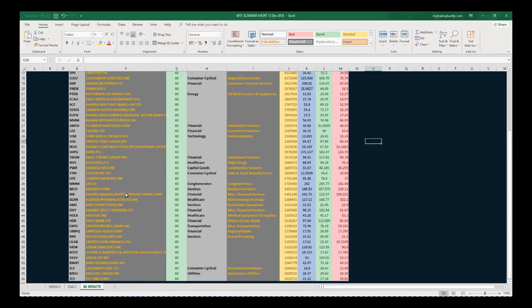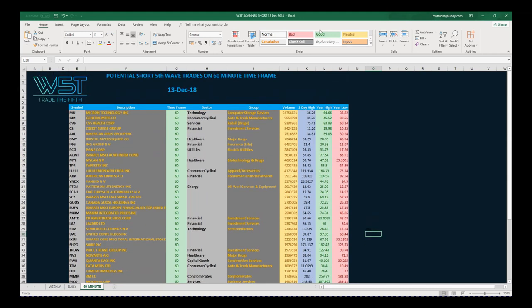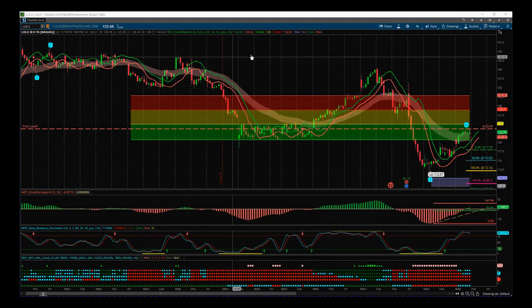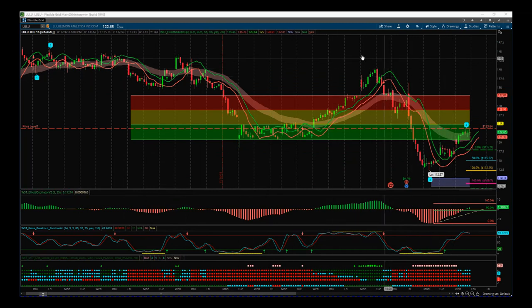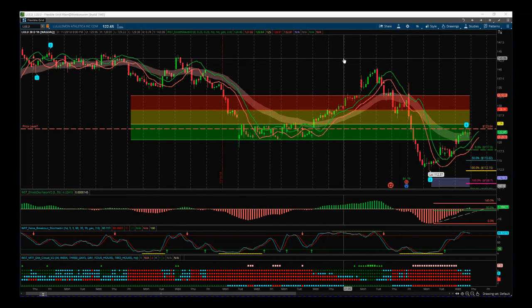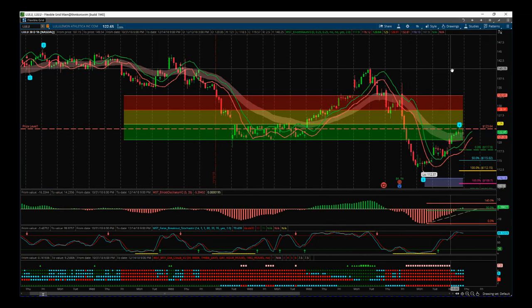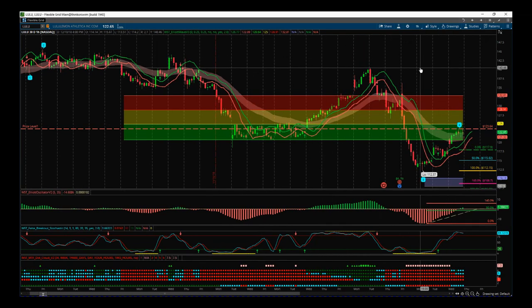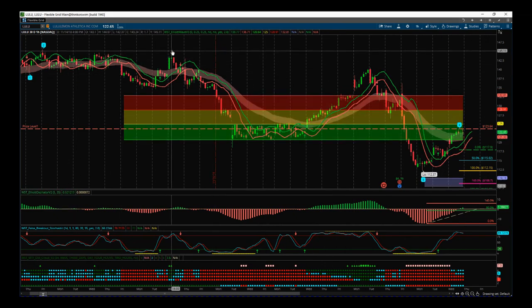Let's just look at one of those. I'm looking at LULU on the hourly, on the 60-minute. I'm using the ThinkOrSwim Elliott Wave indicator suite from traderfifth.com to put this together. It's also available for MultiCharts, NinjaTrader, and TradeStation.